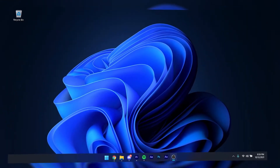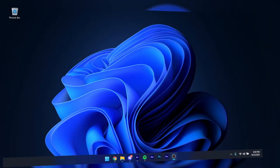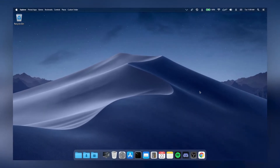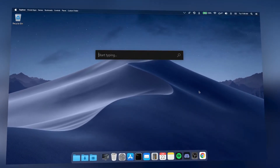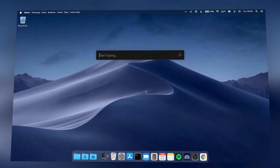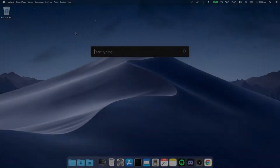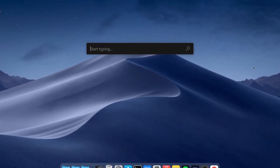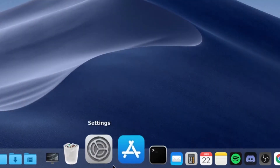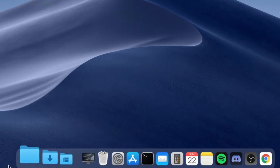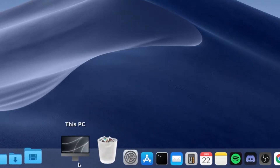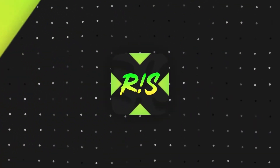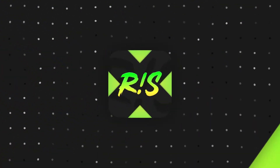In this video you will learn how to turn your Windows 11 computer to look like macOS, as you can see on the screen right now. All the timestamps will be in the description because this is a pretty long video, so if you want to skip to a specific part you can check the timestamps. Anyway, let's start the video.